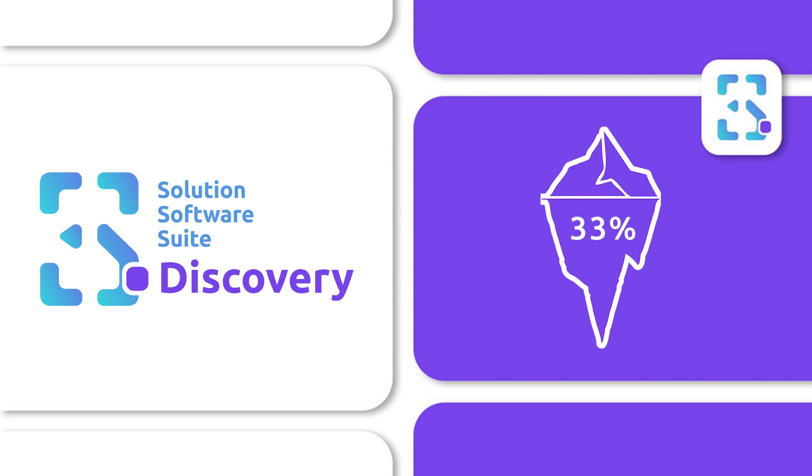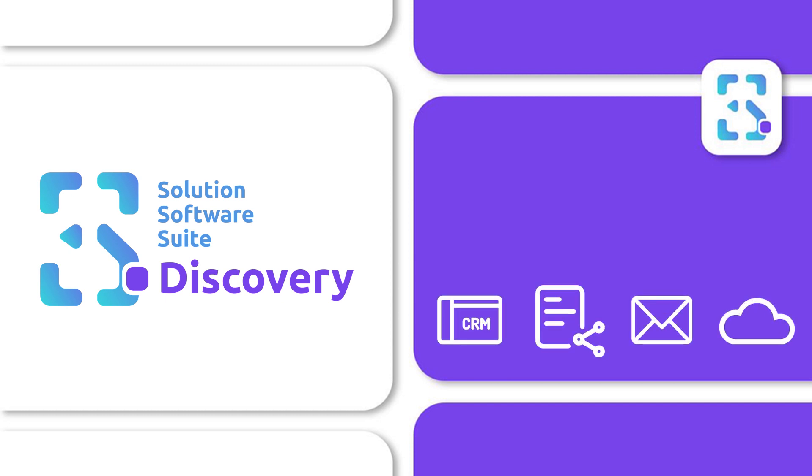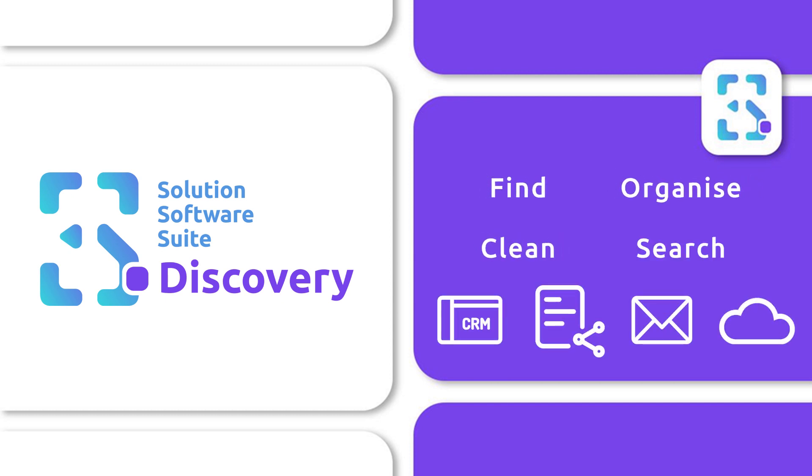So why would you want to keep it? 3S Discovery enables you to find, clean, organize, and search all your content from a central location.